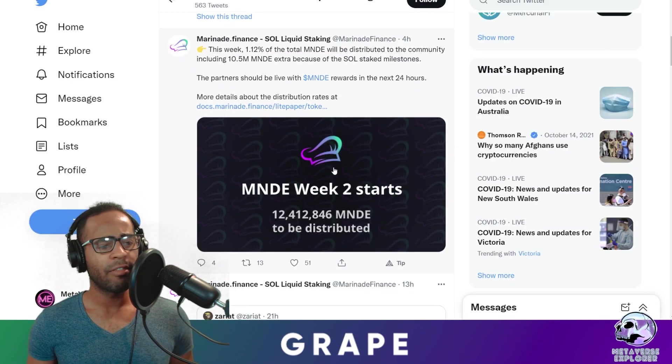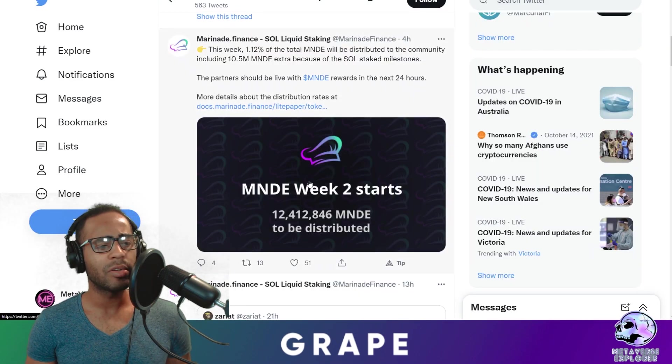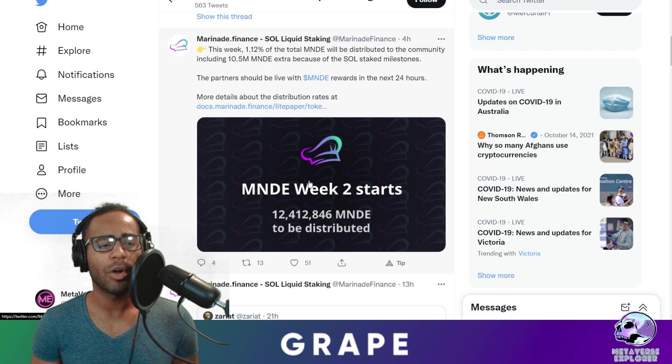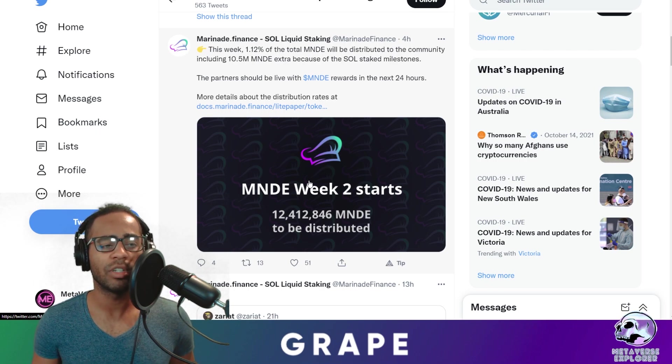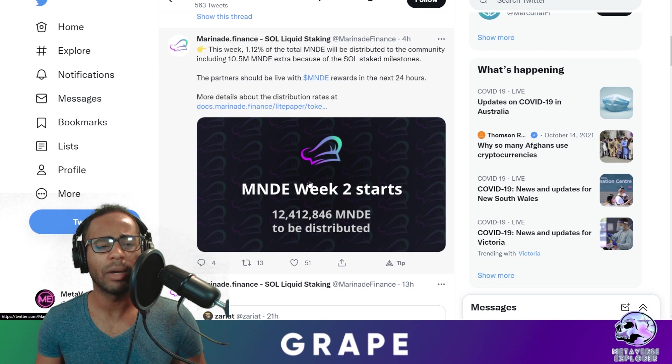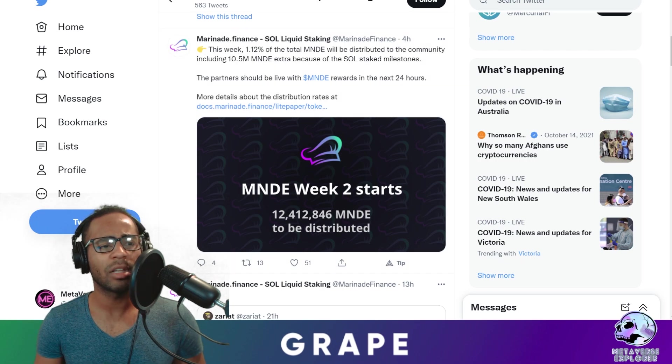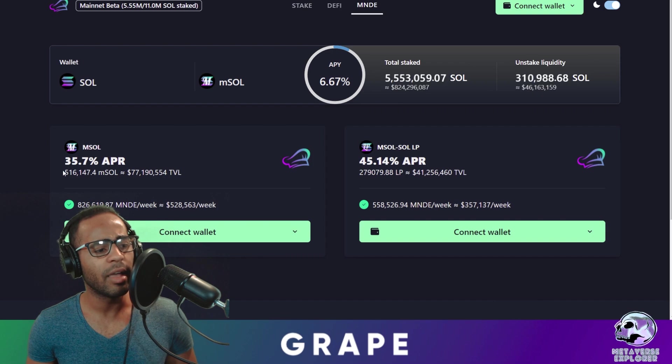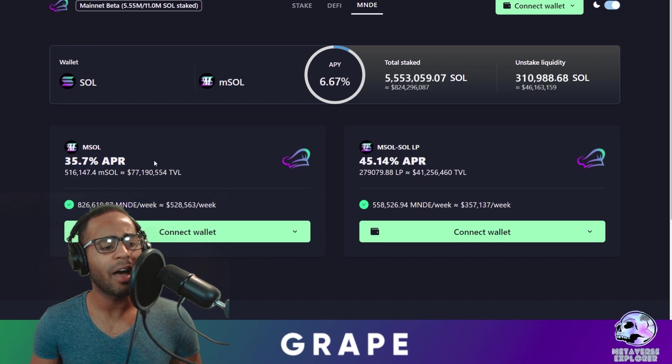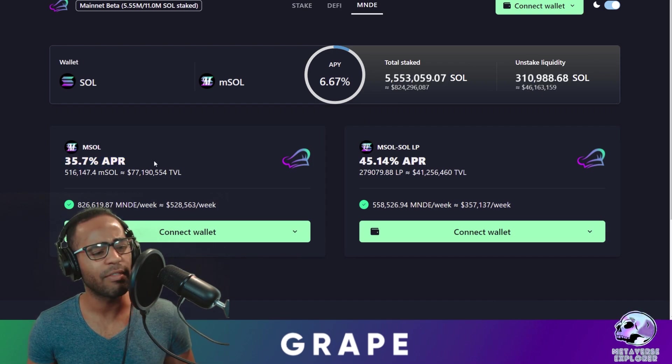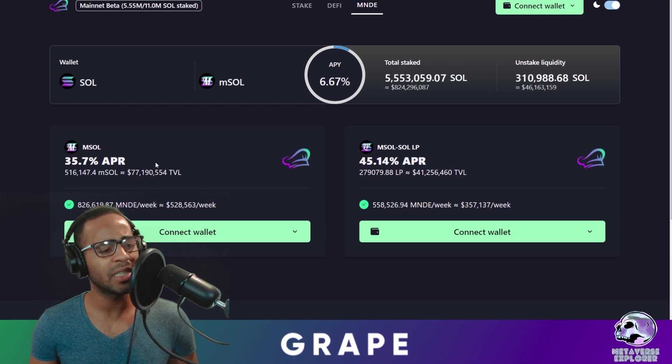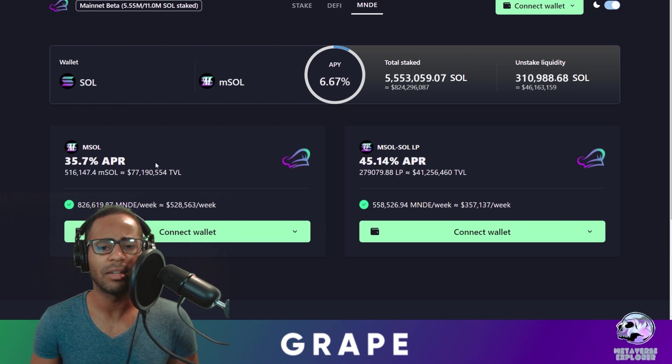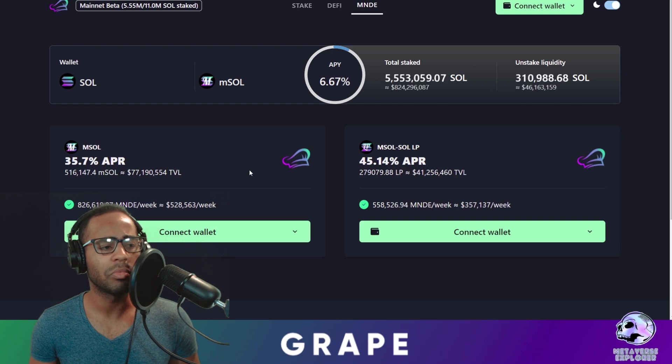Now here's some alpha for you. Marinade just tweeted four hours ago. This week, 1% of the total Marinade will be distributed to the community, which includes an extra 10 million for reaching a milestone. What does this actually look like? On the Marinade section, you can see that the APR has actually increased drastically for mSOL. It used to sit around 6%. Now it's 35.7%. That's a crazy increase in rewards.